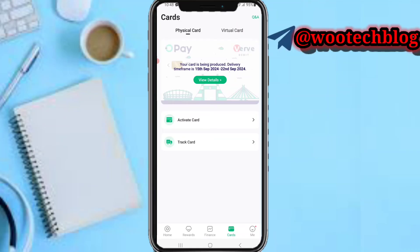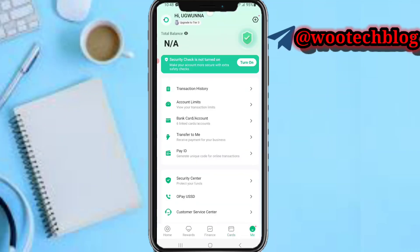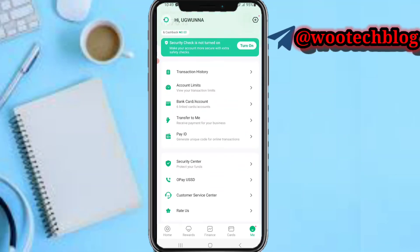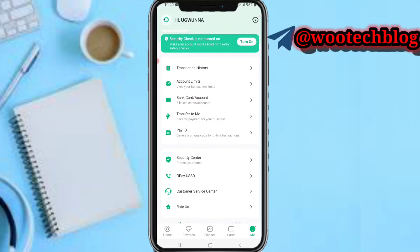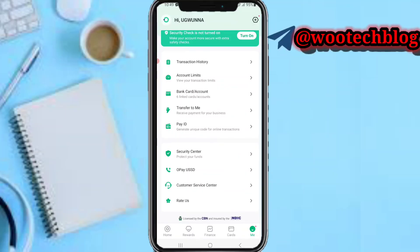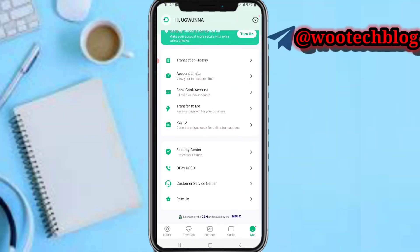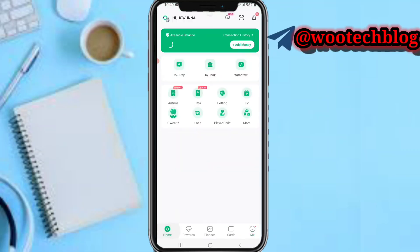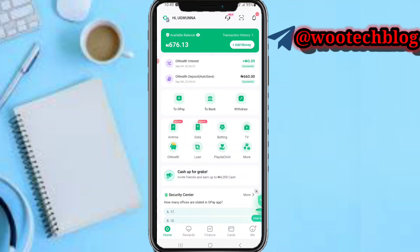On the Me section, you can see your transaction history, account limits, and bank cards or accounts linked to your OPay. You can also see Transfer to Me, receive payment for your business, generate a Pay ID for online transactions, access the Security Center, find the OPay USSD code, reach customer service, and rate the app on the Play Store.